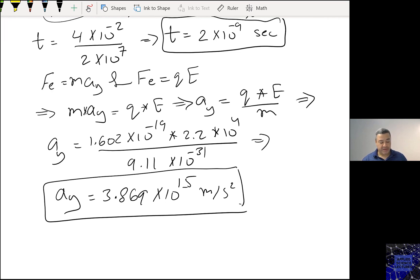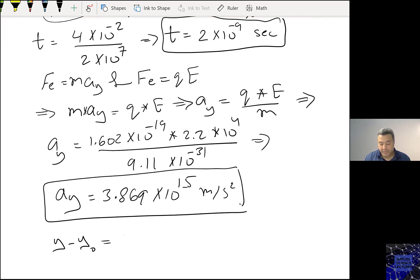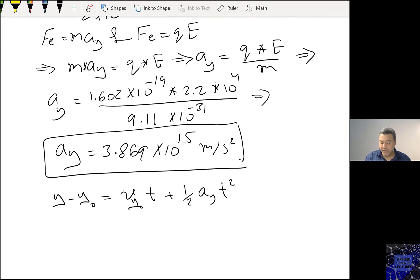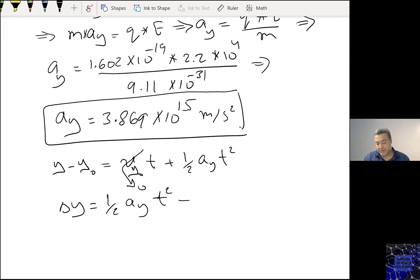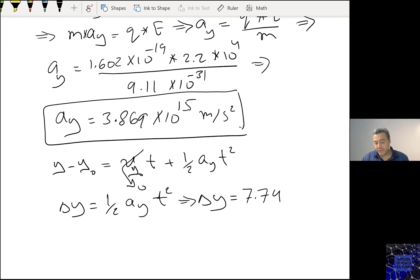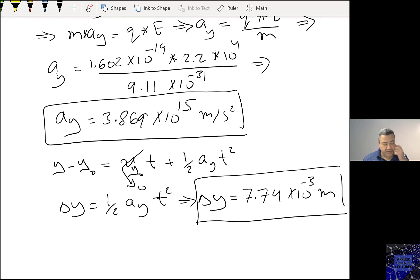Now for the deflection: delta Y equals VY naught times t plus half times ay times t squared. Since VY naught is zero, delta Y equals 7.74×10⁻³ meters, or 7.74 millimeters upward.